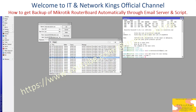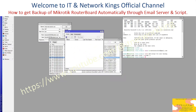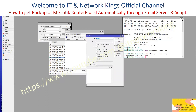Step number 2: Configuration of Script. Click System, then click Scripts. Click Create and type the name 'RTR Backup'. Type the script — the script is pasted in the video description. Click Apply.